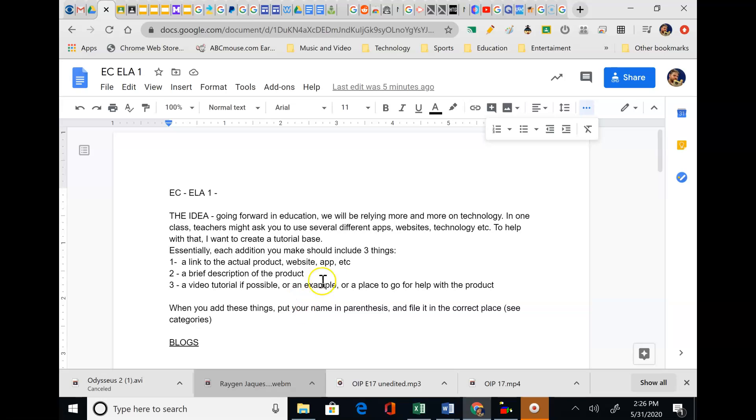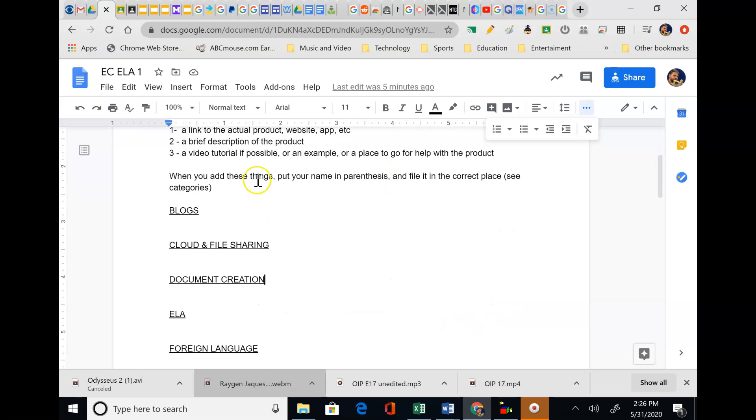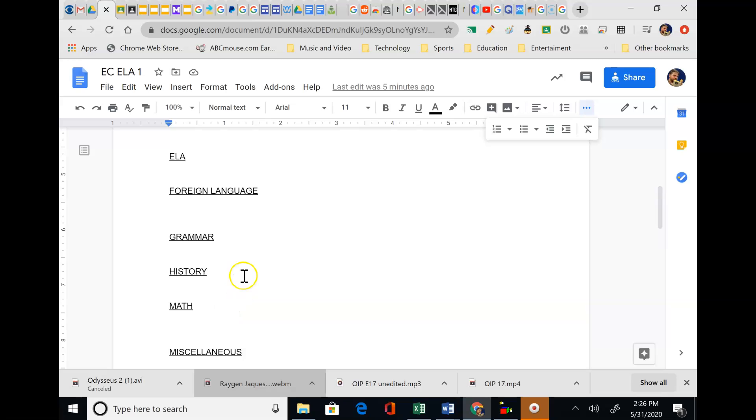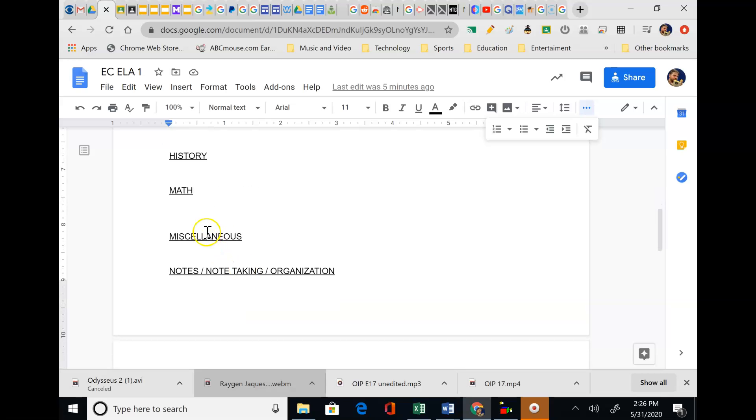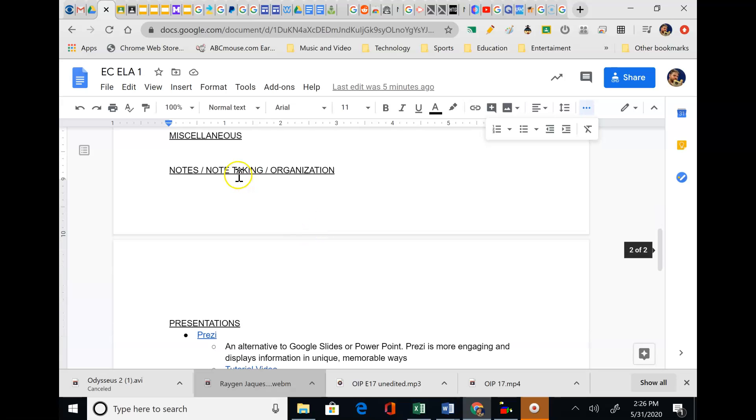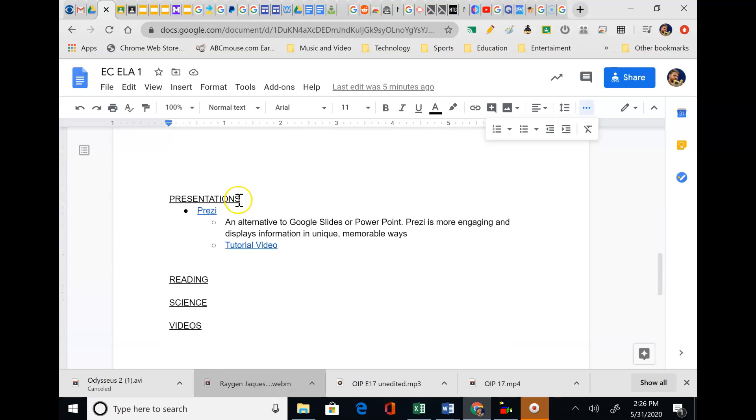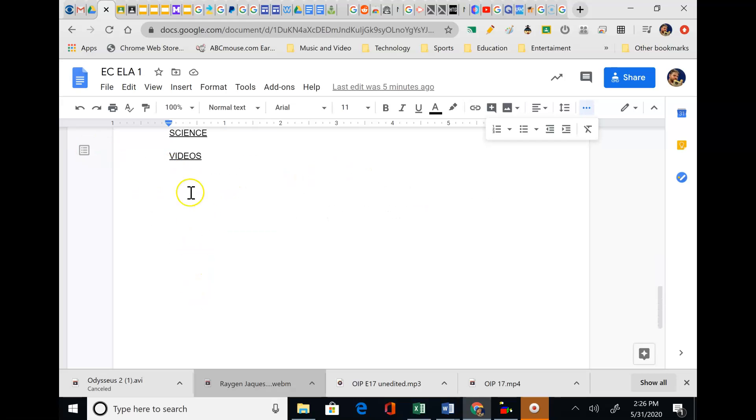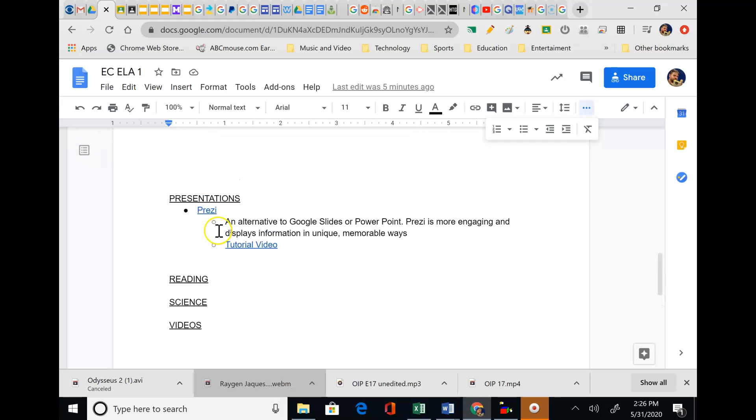Now, I've added some categories. I want you to, when you add, put your name in parentheses and fill it in, in the correct space, according to the category. So far, it was kind of brainstorming, but I thought there's going to be blogs that we're going to be using. Cloud and file sharing, document creation, help with ELA stuff, foreign language stuff, grammar, history, math, miscellaneous, which I'm envisioning is going to be a lot. That means just something that doesn't fit into a category right now. Then we've got like notes and note-taking and organization. We've got presentations, which we're going to have a lot, reading, science, and then like video creation.